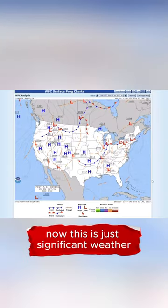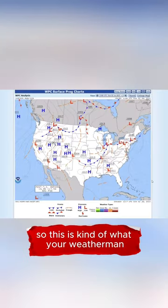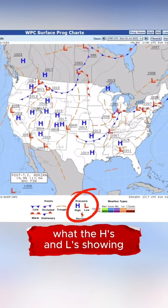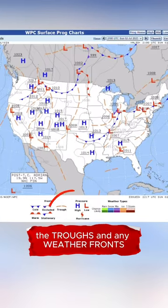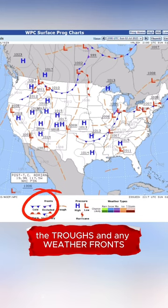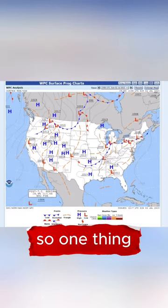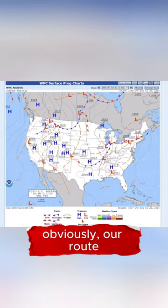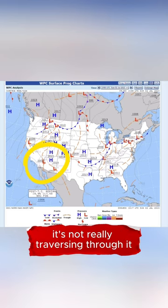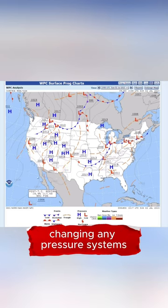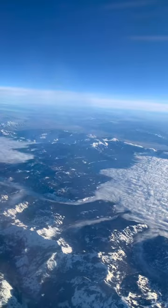Now this is just significant weather, so this is kind of what your weatherman is going to show, with the H's and the L's showing the pressure systems, the troughs, and any weather fronts. One thing — obviously our route, our example is just down here in Southern California. It's not really traversing through and changing any pressure systems.